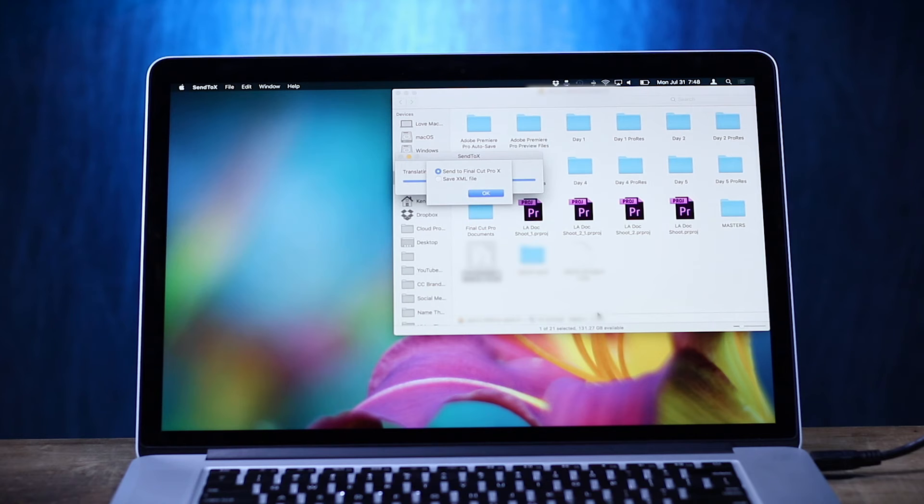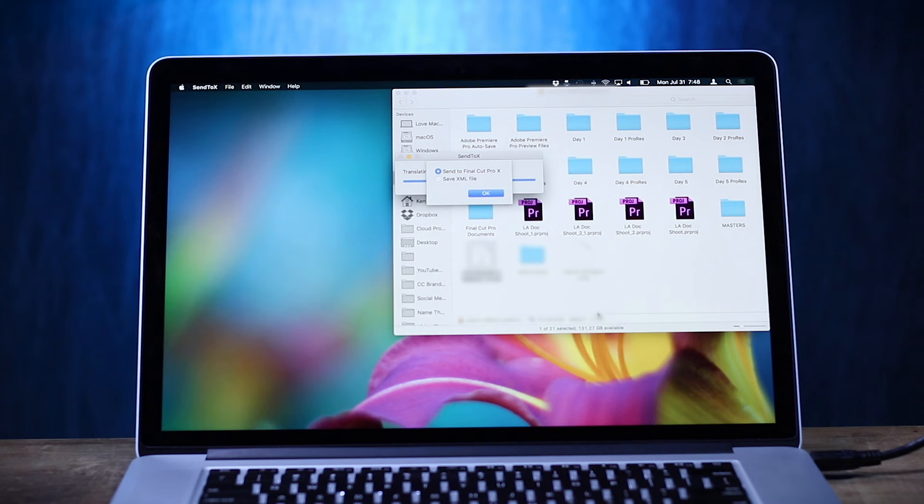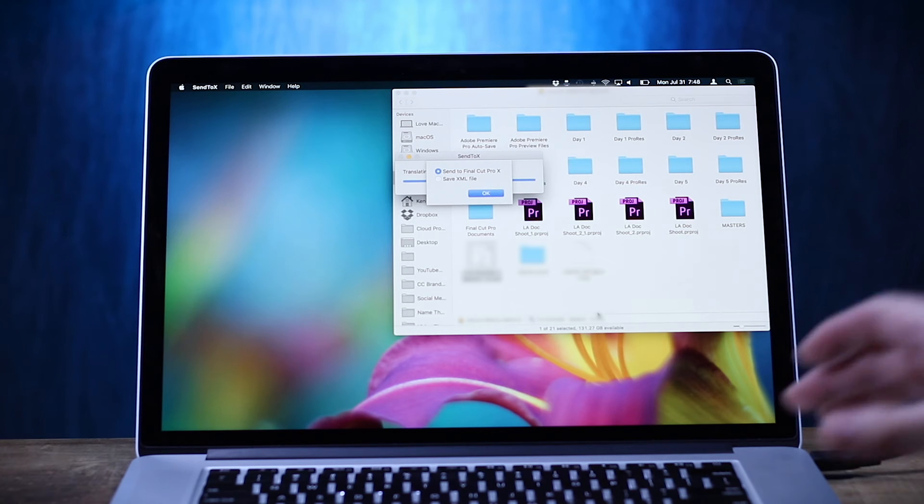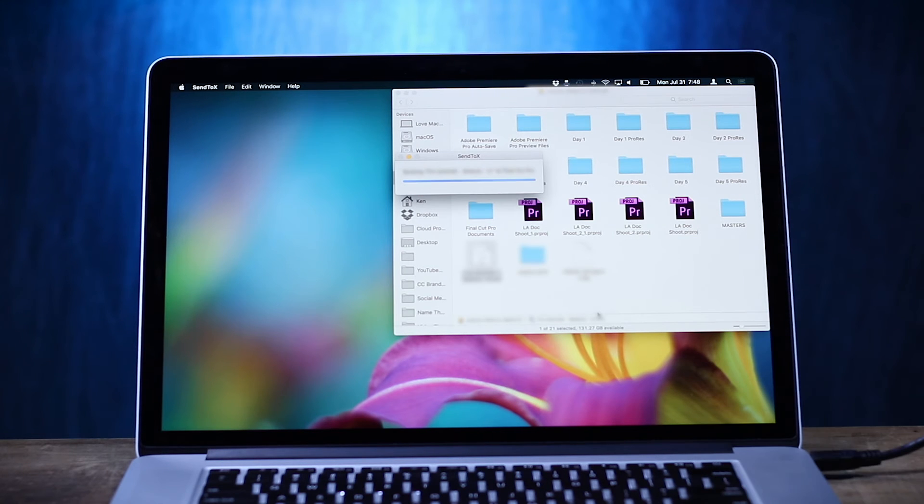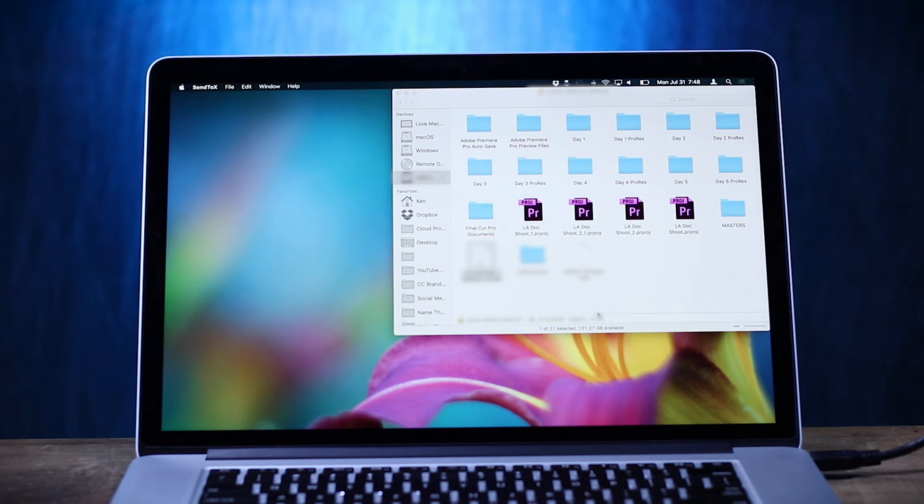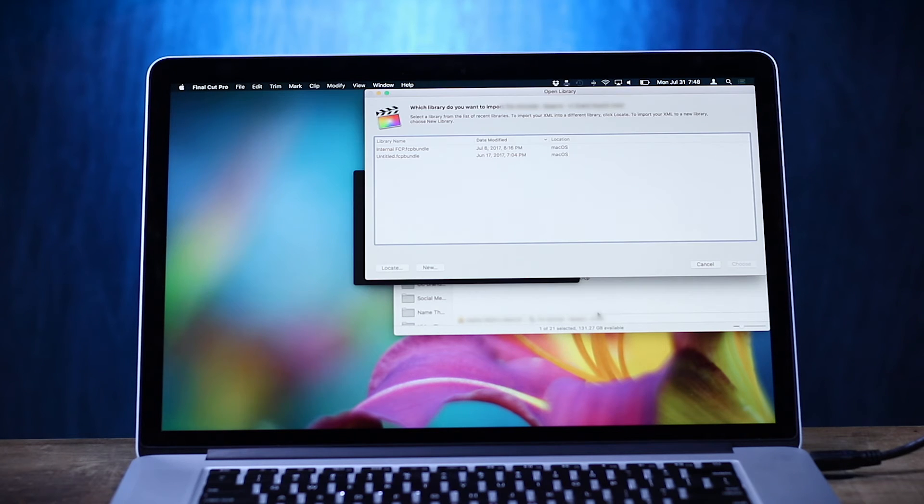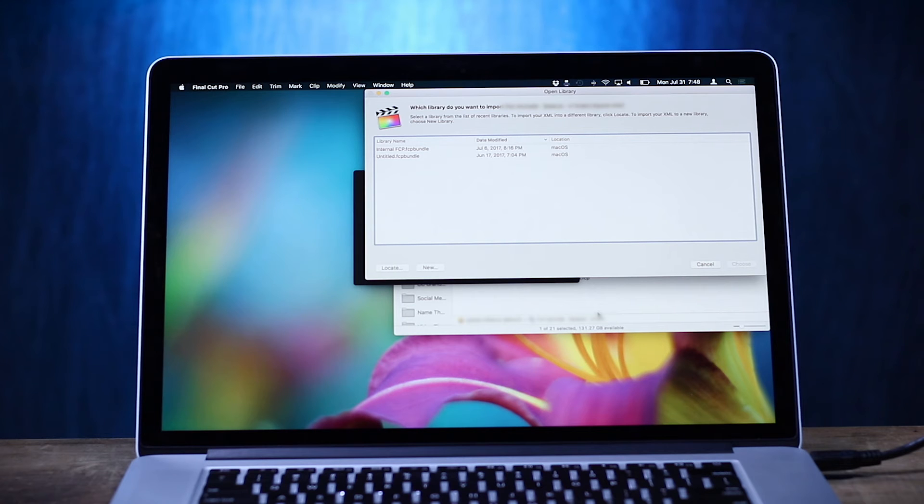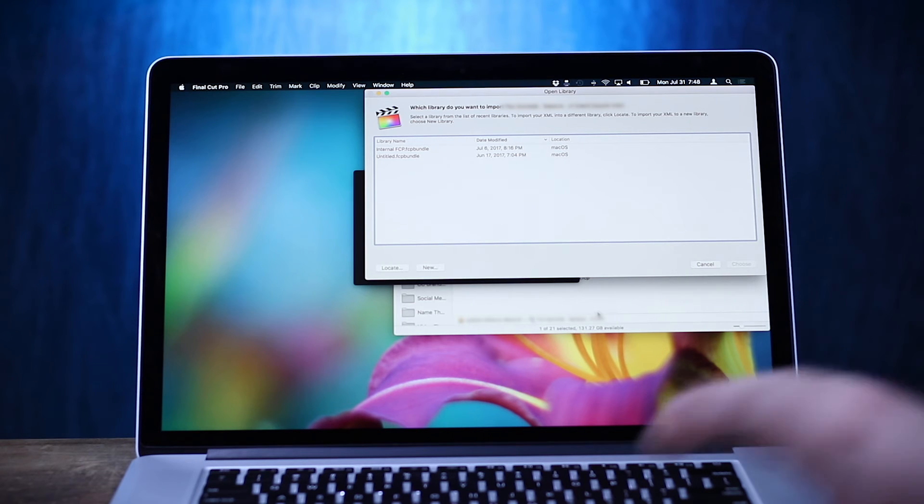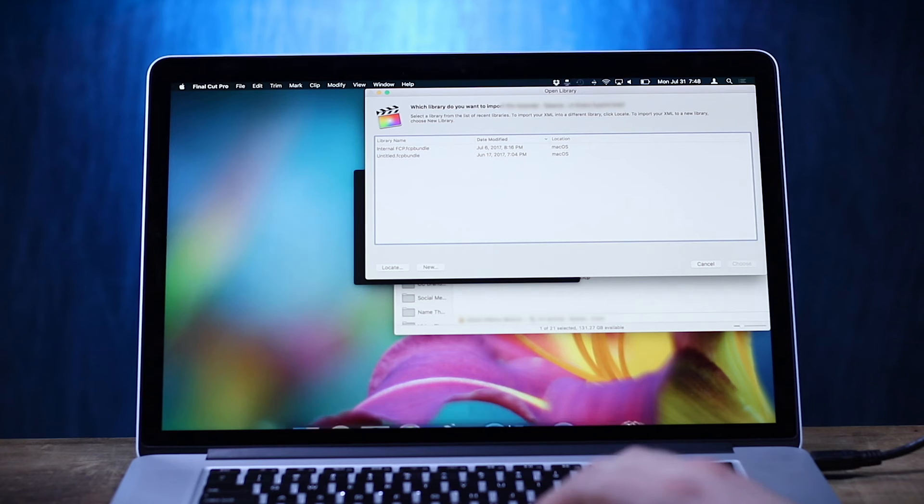All right, so Send to Final Cut Pro 10, Save XML file. Well, there's no Premiere option. All right, well, for shits and giggles, let's at least open it up in Final Cut Pro 10. Maybe I just need to research a way to get from Final Cut Pro 10 to Premiere. You know what? Hang on, I think Premiere can import, hang on, time out. I think Premiere can actually import Final Cut Pro 7 XML, if I'm not mistaken.